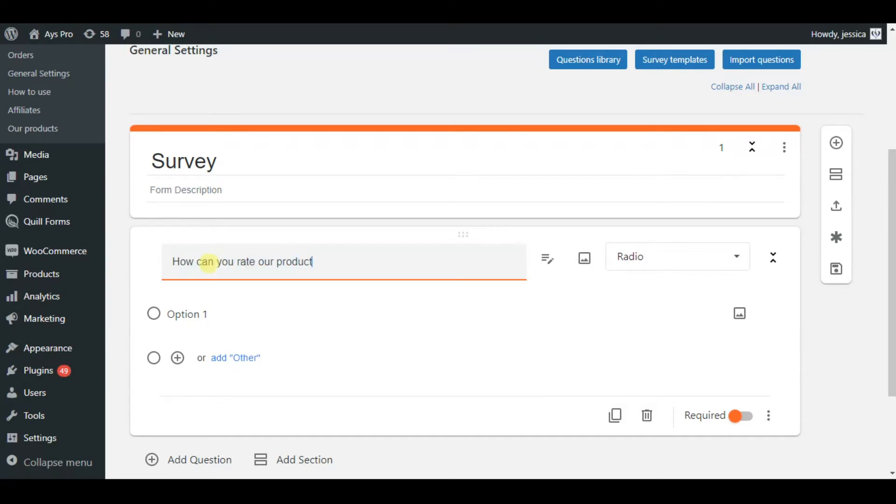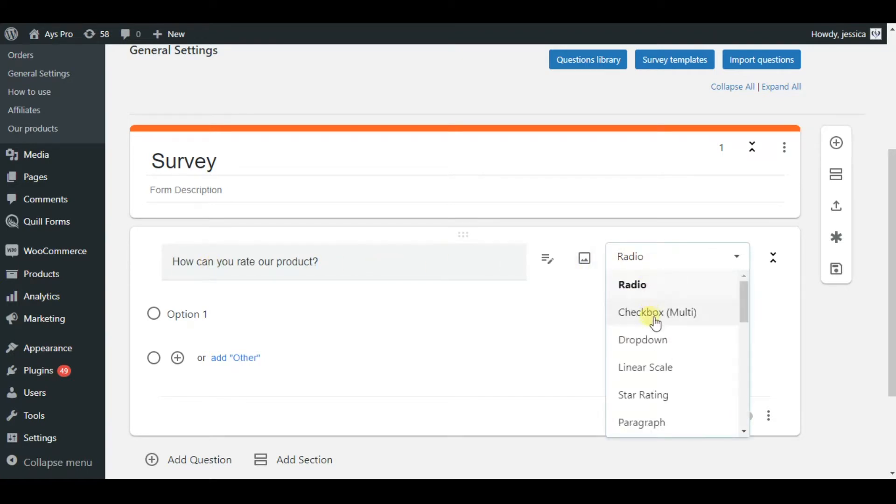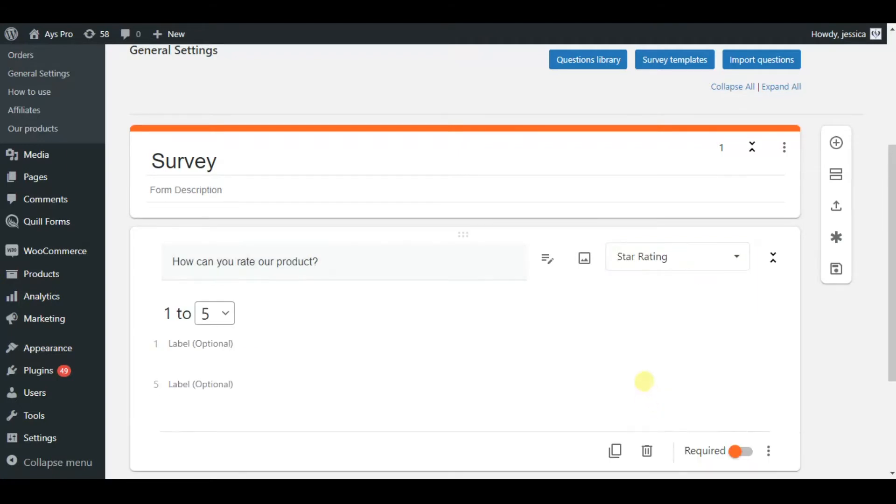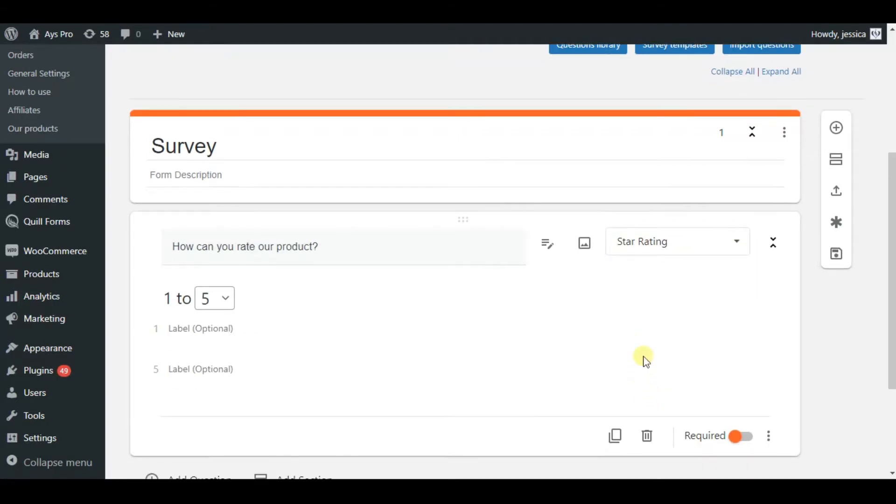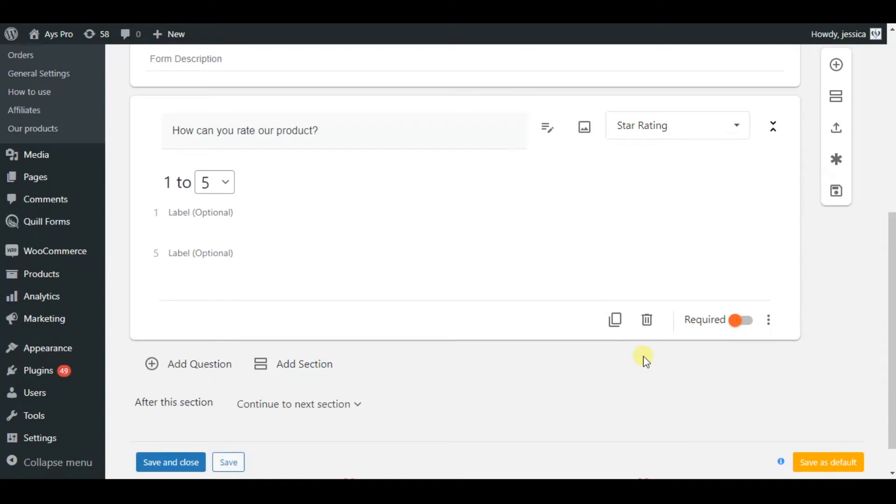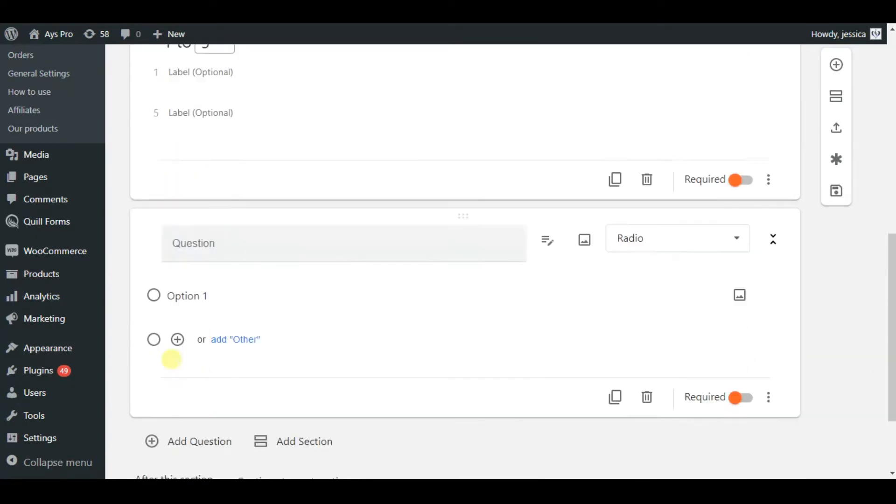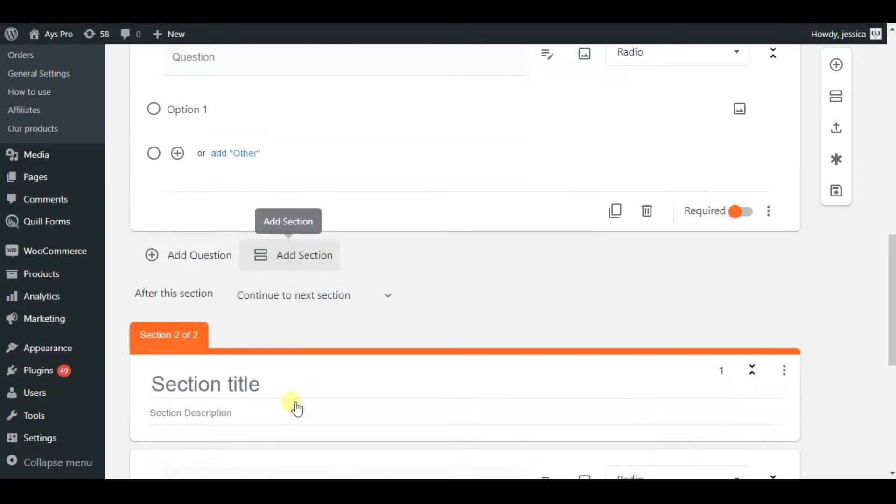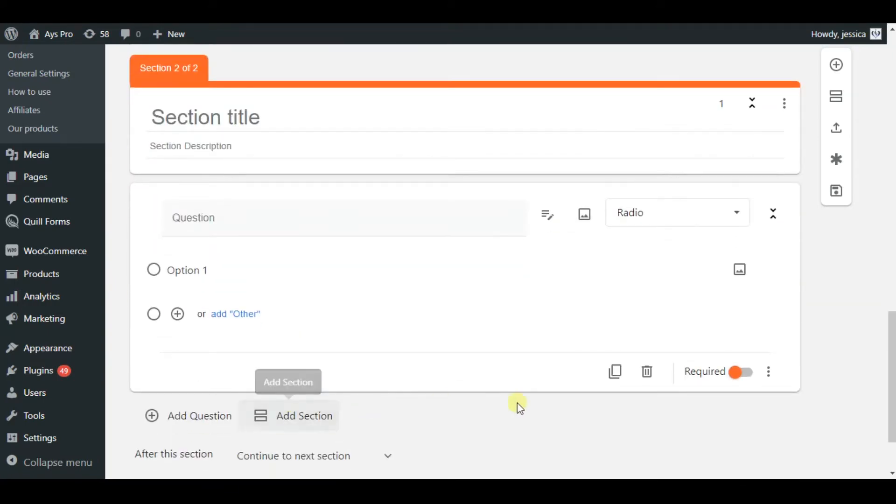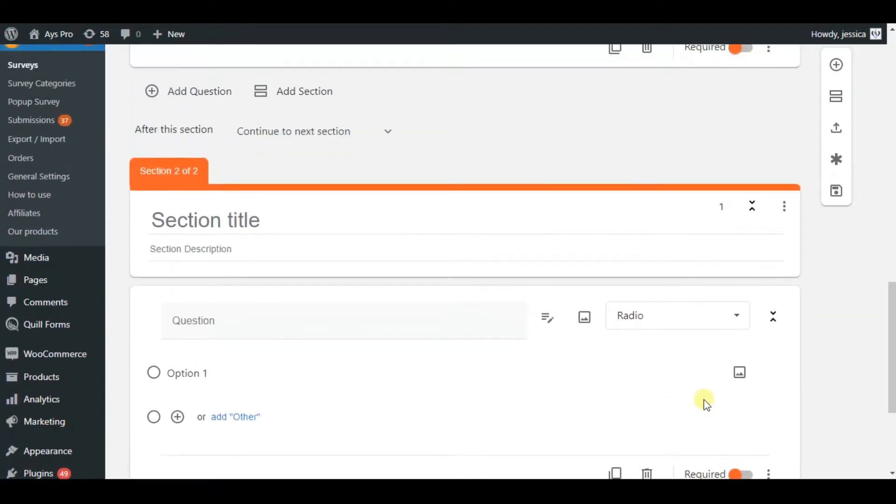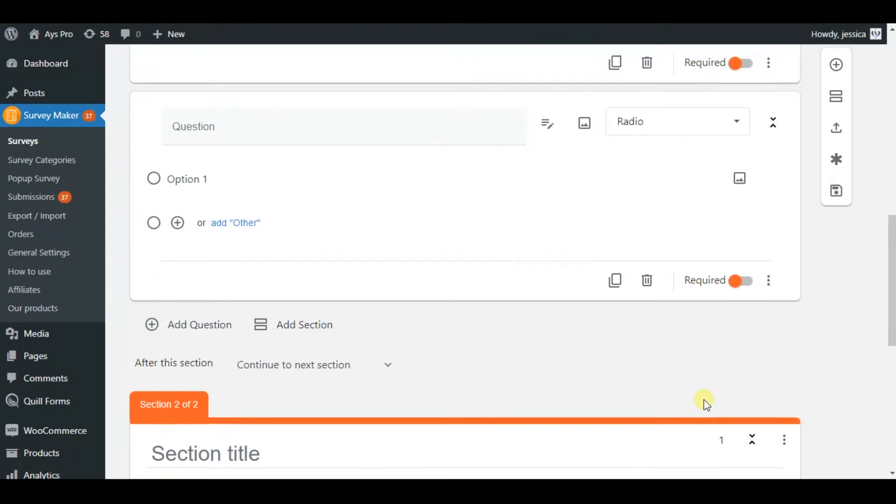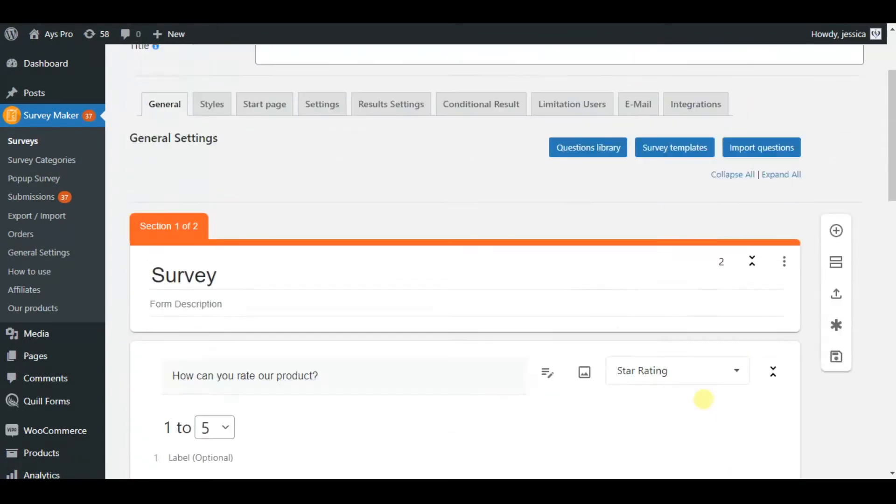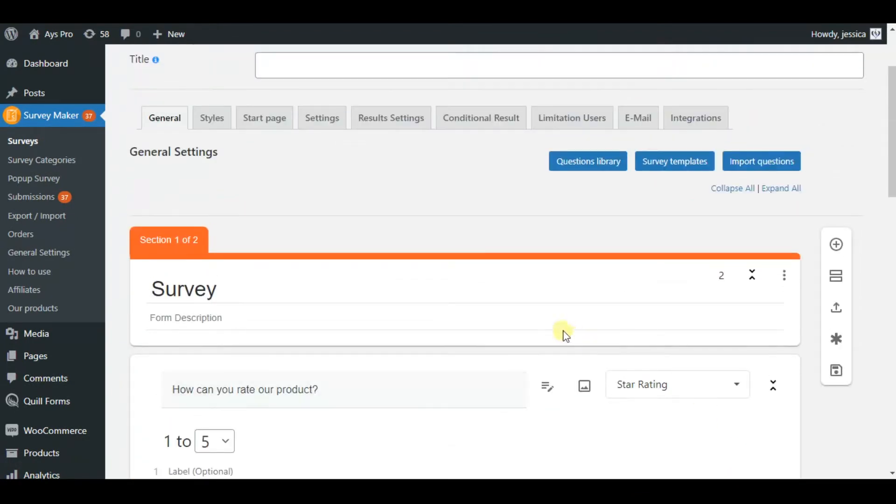Now let's write our question and choose one question type, for example let it be star rating, so that our survey takers can rate us. For adding another question we'll just need to click on the add question button. Also we can create a section by clicking on the add section button, so the questions will be separated in two sections.